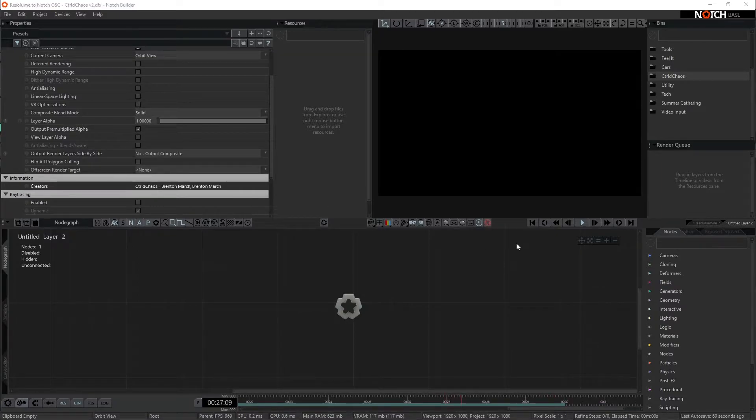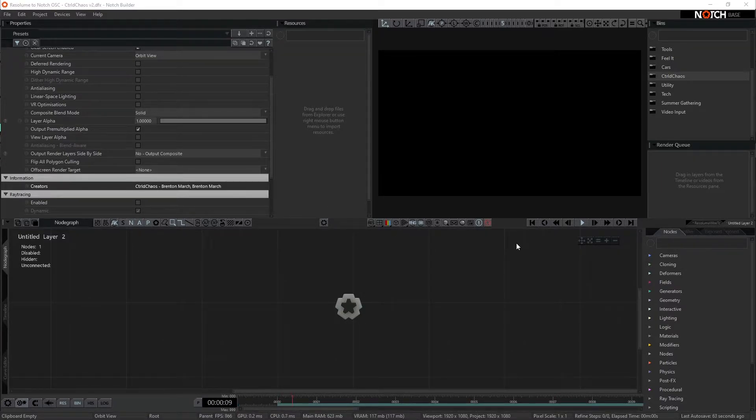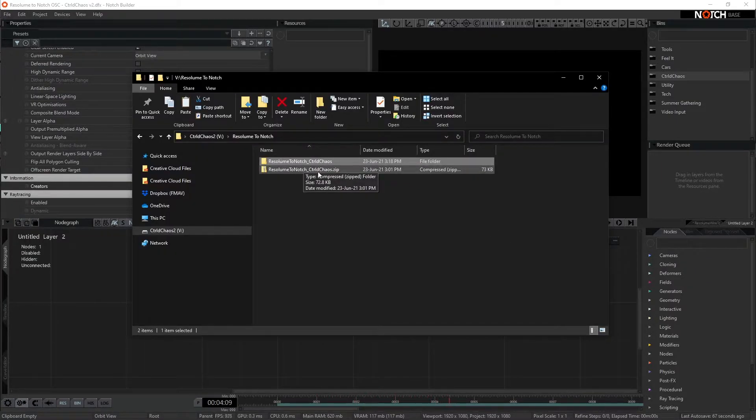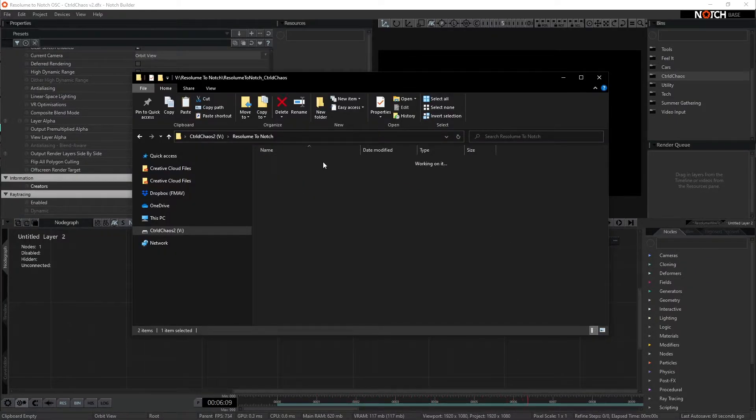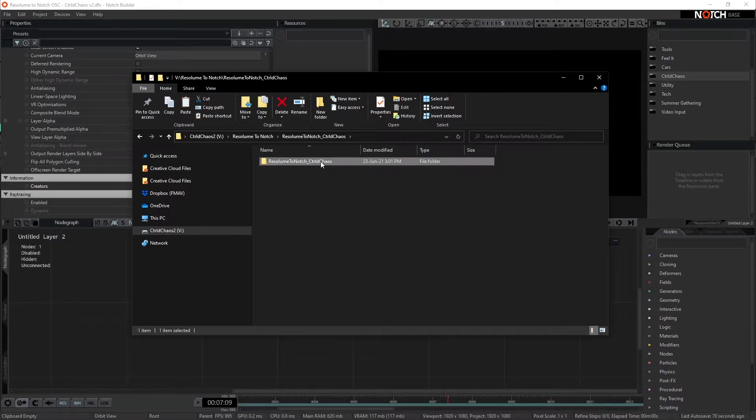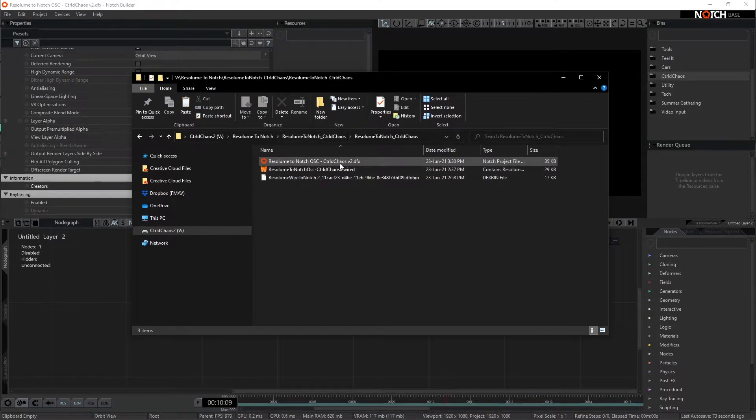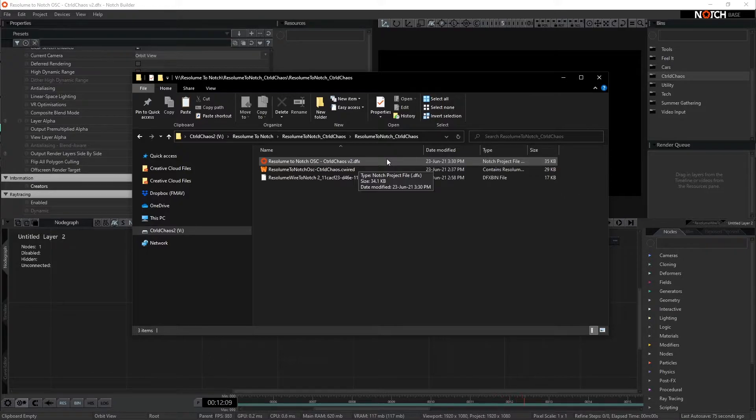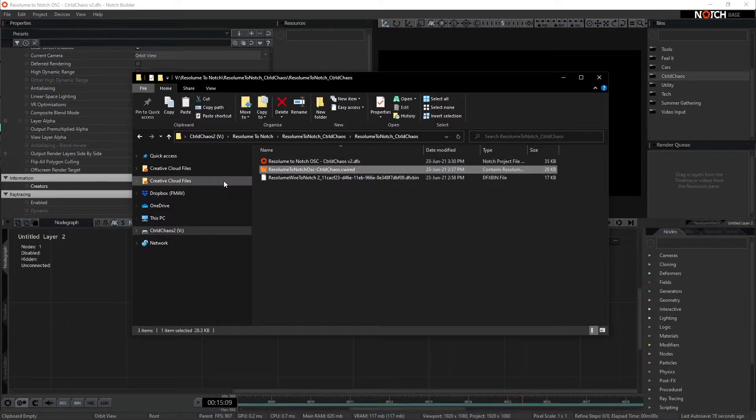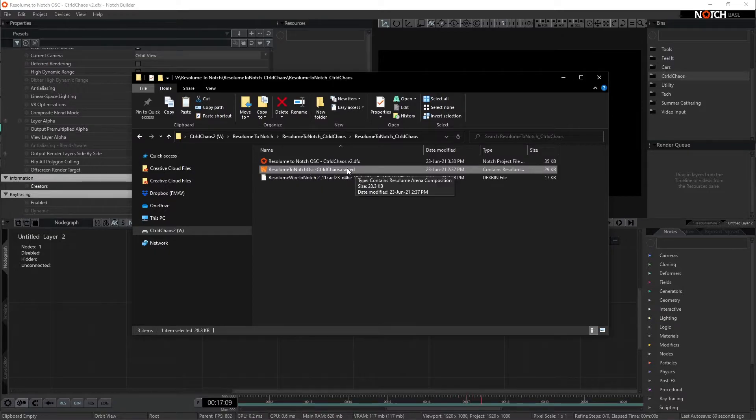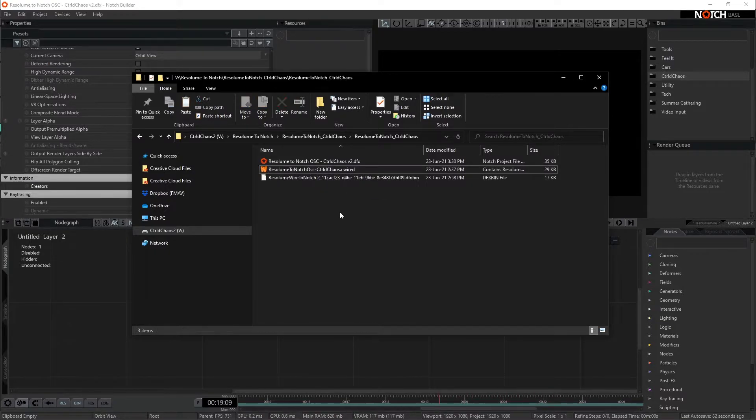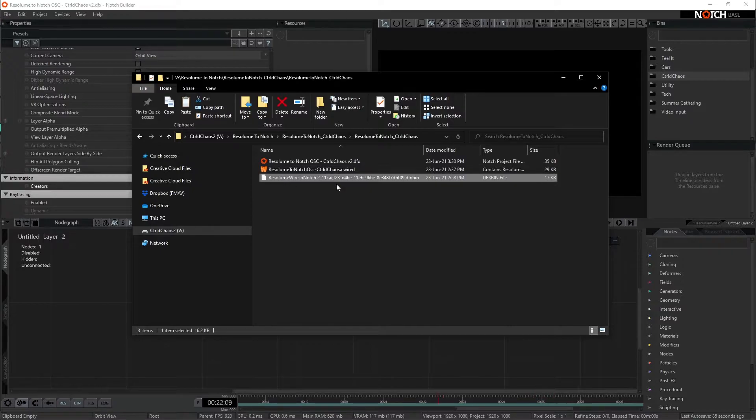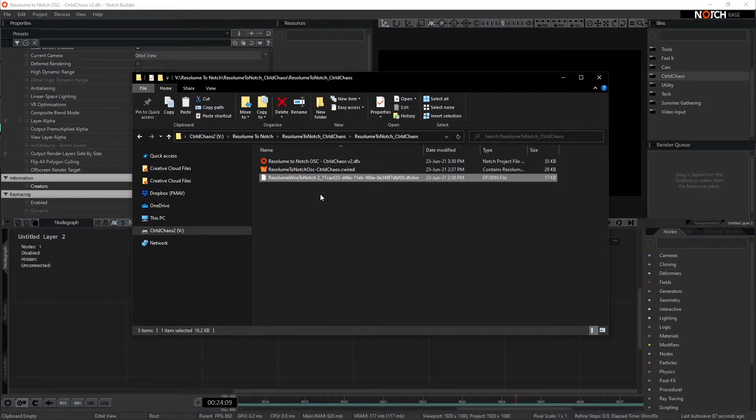Alrighty, the next step is, while we're inside of Notch, the video had a Dropbox link attached to it. Now that contains this zip file, so when extracted you will see these three files. The first one is the Notch DFX, where everything is linked up to that example as shown before. The second one is the actual effect, which is a compiled wire Resolume file. And the third is a bin file for Notch, which we'll be using here.